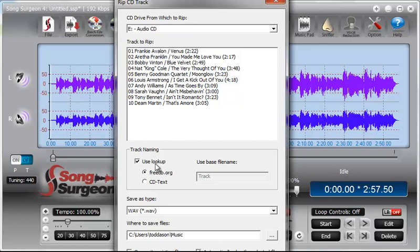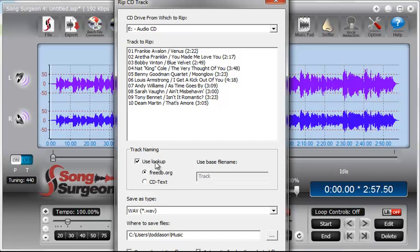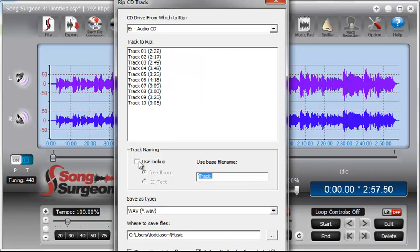And so in that case, if you have use lookup selected and it can't find anything, this area here will be actually blank, and you'll think that Song Surgeon is not displaying any of the tracks. But the reason for that is because this use lookup is selected. So if you're not seeing any tracks populate this window, my first suggestion is to deselect this, and then you should see tracks like this.